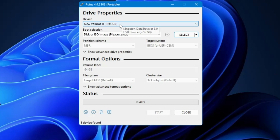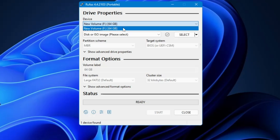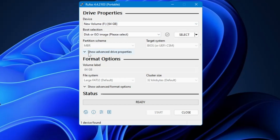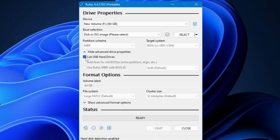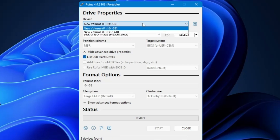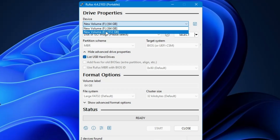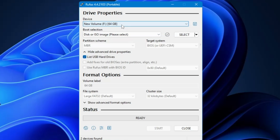If you have connected an SSD or hard drive that is not showing up in Rufus, click on 'Show Advanced Drive Properties' and check the option that says 'List USB Hard Drives.' Once you check this, click the dropdown again and you will find the other drives connected to your computer. Choose the right USB or hard drive you want to make portable.